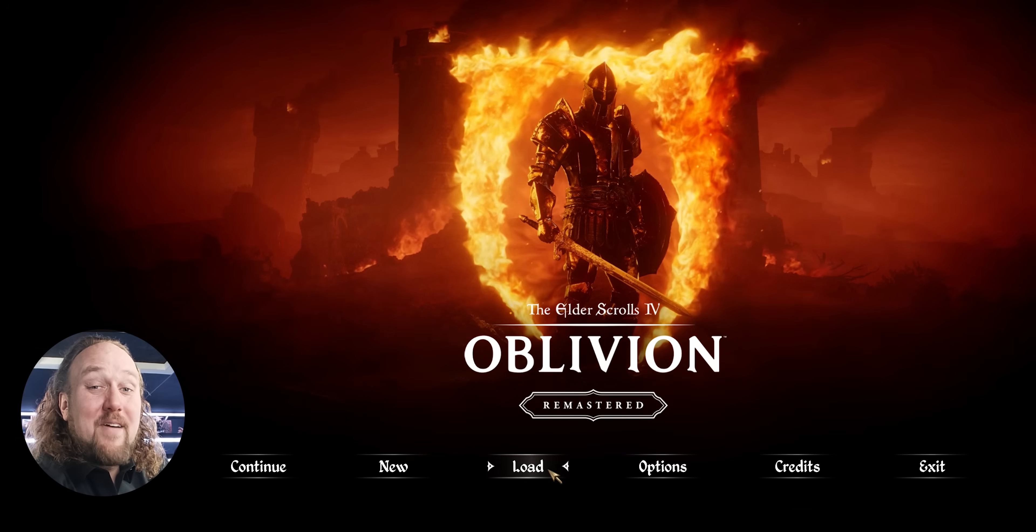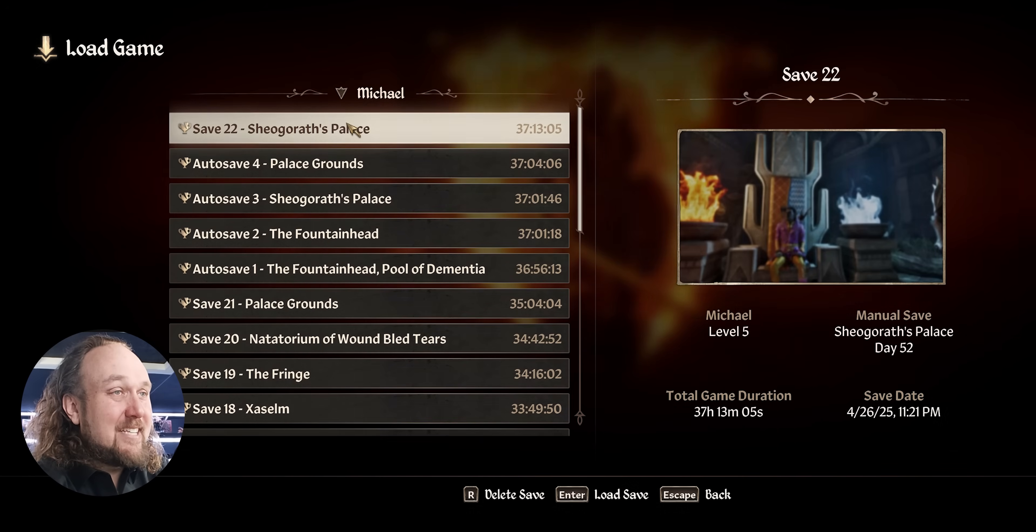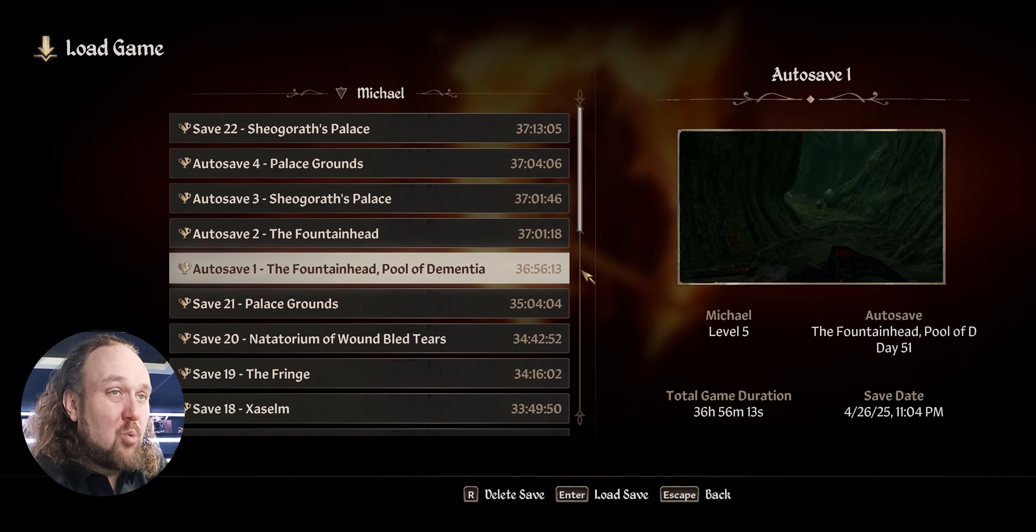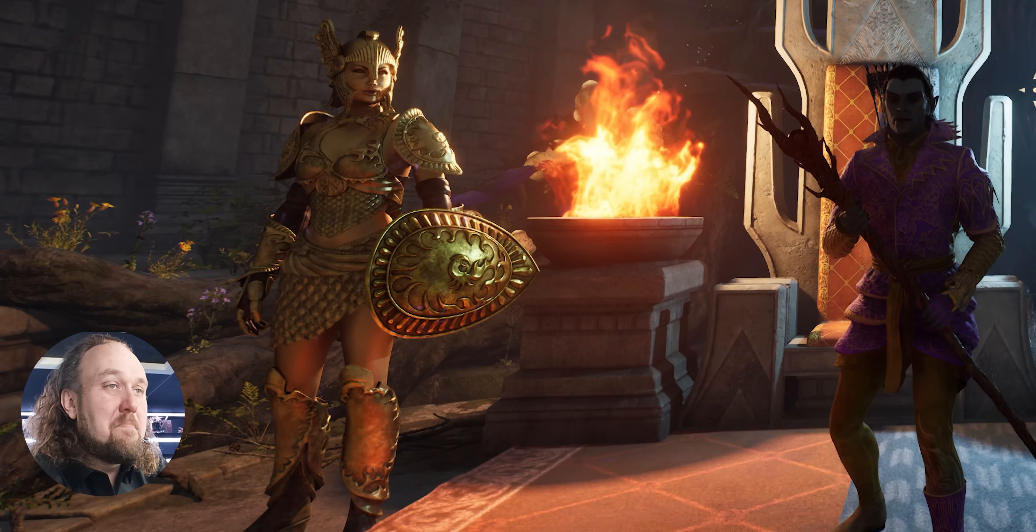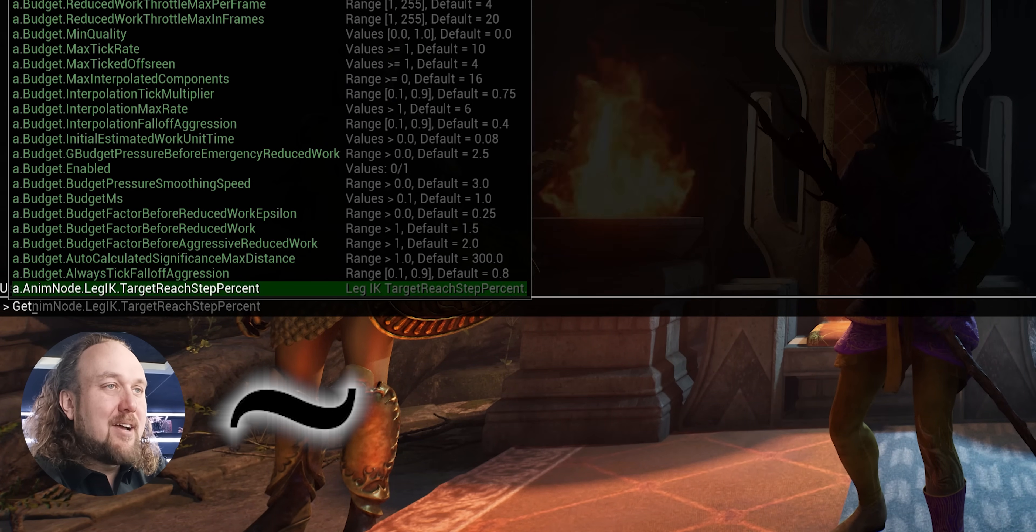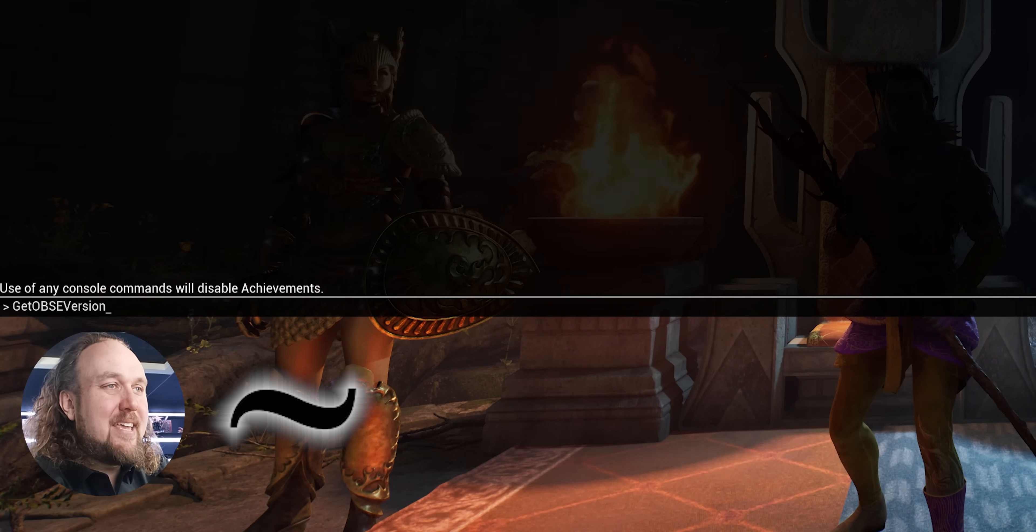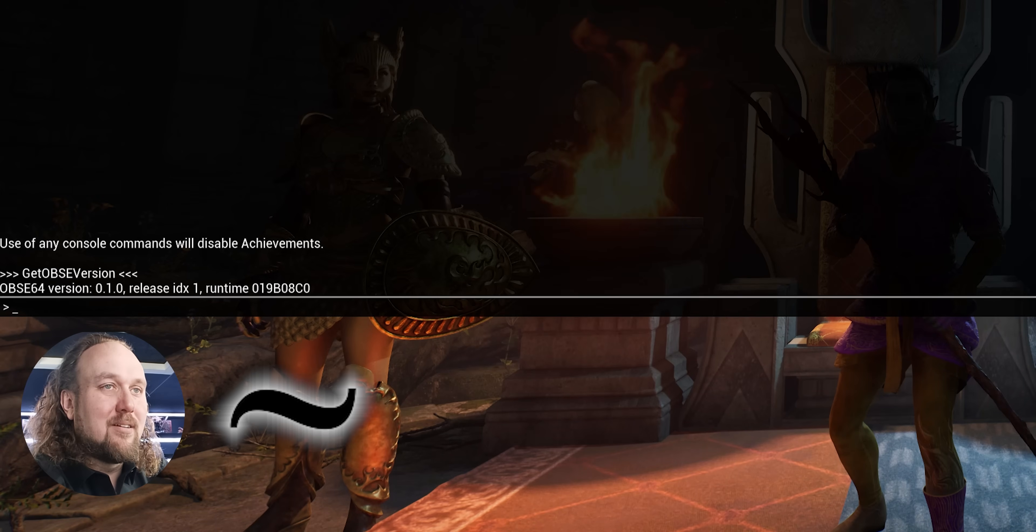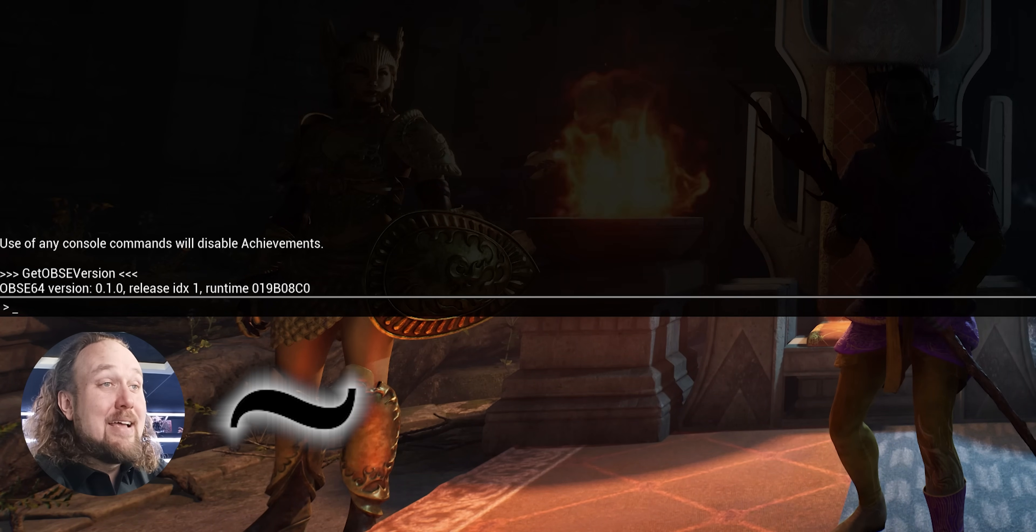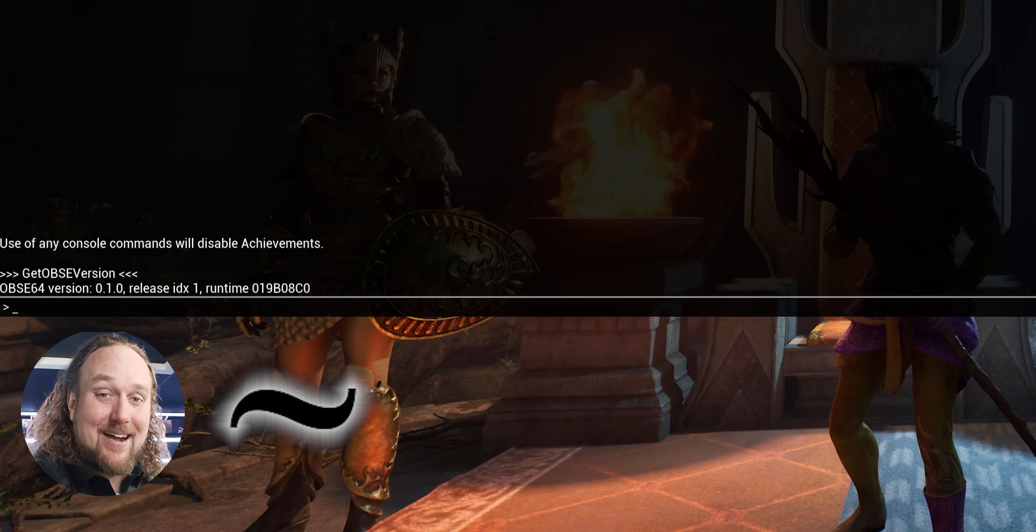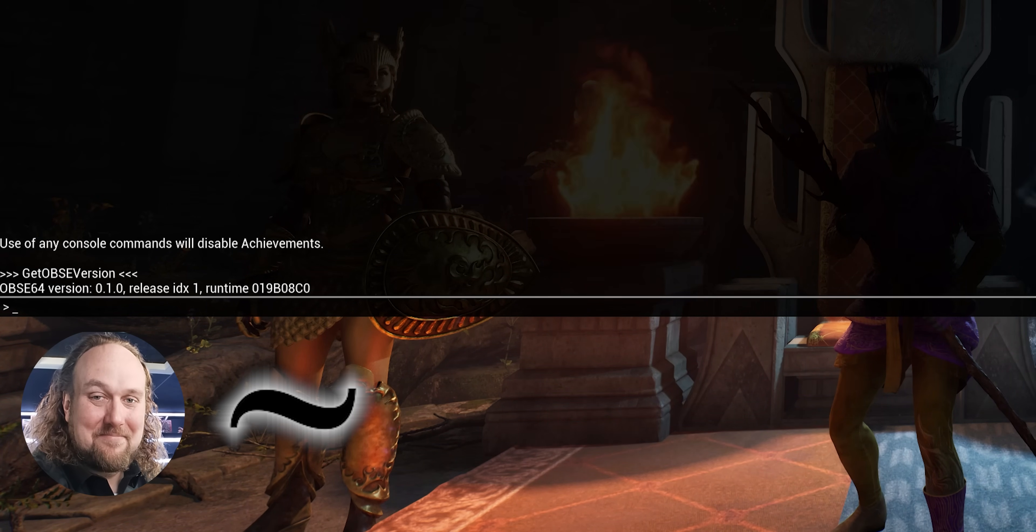Is OBSC64 working? Other than the fact that the game is running, there's a second way to test if the script extender is working. Once you get in-game, push the tilde key. Type get OBSC version. Push enter. If a version number is returned, everything is good. If not, recheck the video steps. Note that different language keyboards may use a different key press. Please note in the comments what key you use to open the console to help everybody else out.